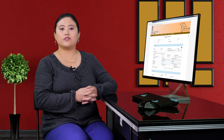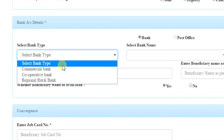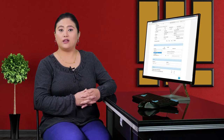Next, enter the beneficiary's bank details. First, select the bank type: commercial bank, cooperative bank, or regional rural bank. If the beneficiary has an account in a post office, select 'post office'. If the beneficiary has a cooperative bank account, the IFSC code must also be provided, otherwise payment cannot be made through that bank — because under BMAYG, payments are transferred electronically.